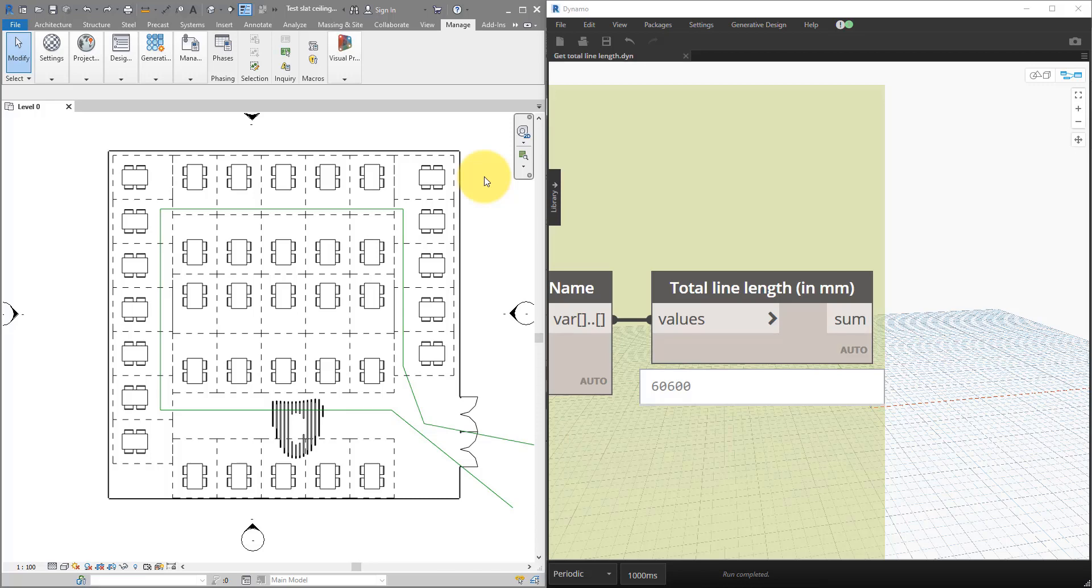Hello everyone and welcome back to Revit Snippets. Great tips you can learn in just a few minutes. Today's lesson will show you how to use Dynamo to quickly calculate the total length of any model or detail lines in your file.